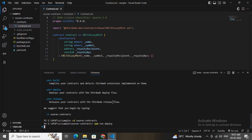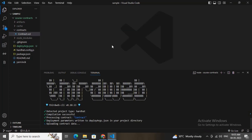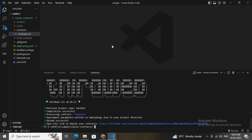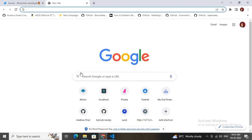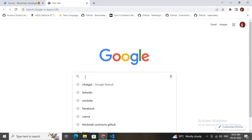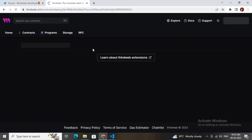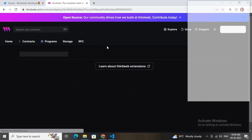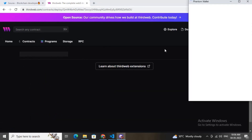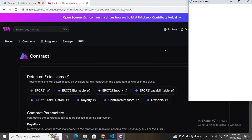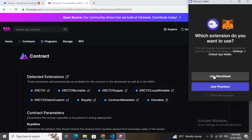It is processing and will provide me a link. This is the link thirdweb has provided. I will copy this link and paste it in the browser search bar for deploying the smart contract.